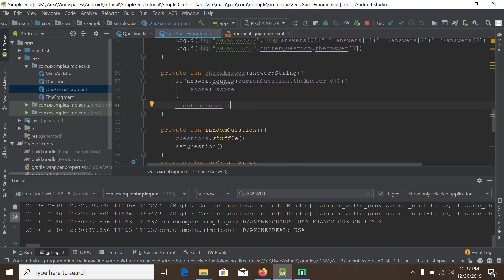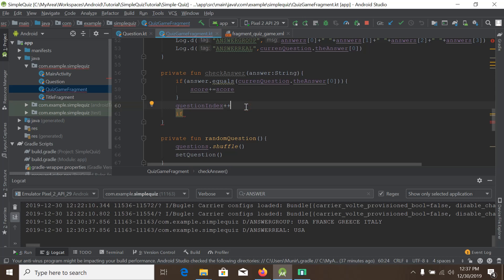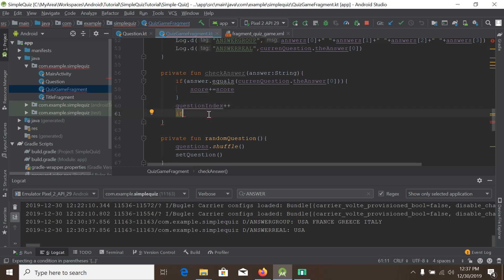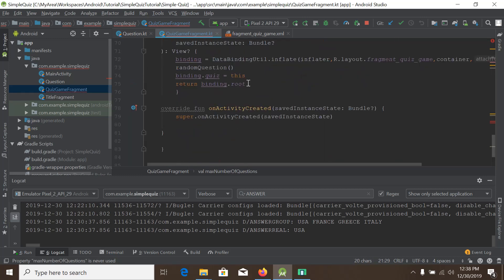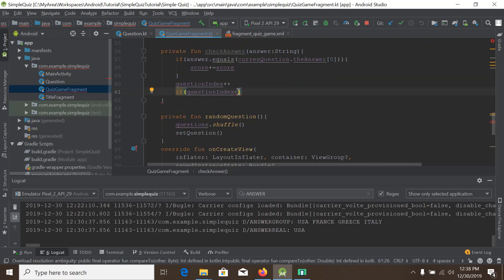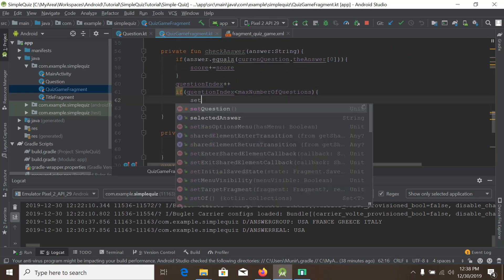We will not increase the question index infinitely, so we will keep a limit. If question index is less than the maximum number of questions — we have put a maximum value — then we will set the question. To set the question, we will call the setQuestion function.